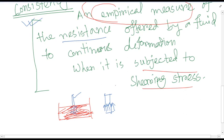If you get a higher penetration value, the consistency is lower — the material cannot maintain its original position when subjected to shearing stress, so it penetrates more. If penetration is low, consistency is high. Therefore, higher penetration values mean softer consistency, and vice versa.